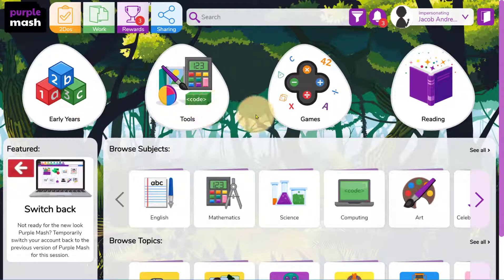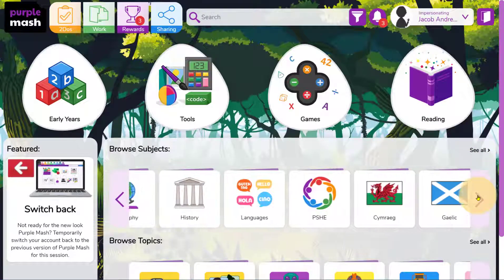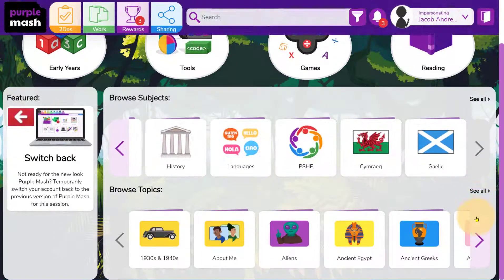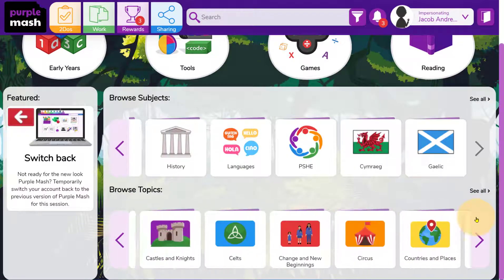Log in and click on Early Years, Tools, Games or Reading to start exploring what's available, or from below select a subject or topic to view content matched to a particular curriculum area.